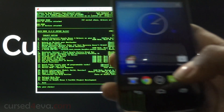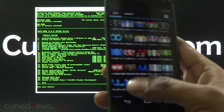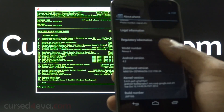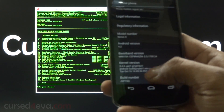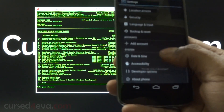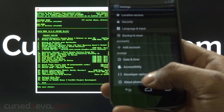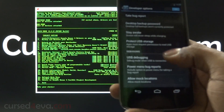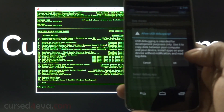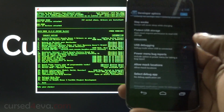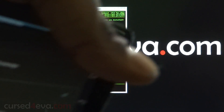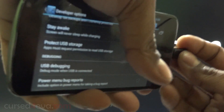Now, on your Nexus 4, go into Settings and go to About Phone and keep tapping your build number. It will say you are a developer. Go back and you will see Developer Options. Tap on it, scroll down, and select USB Debugging. Make sure it's checked and hit OK.